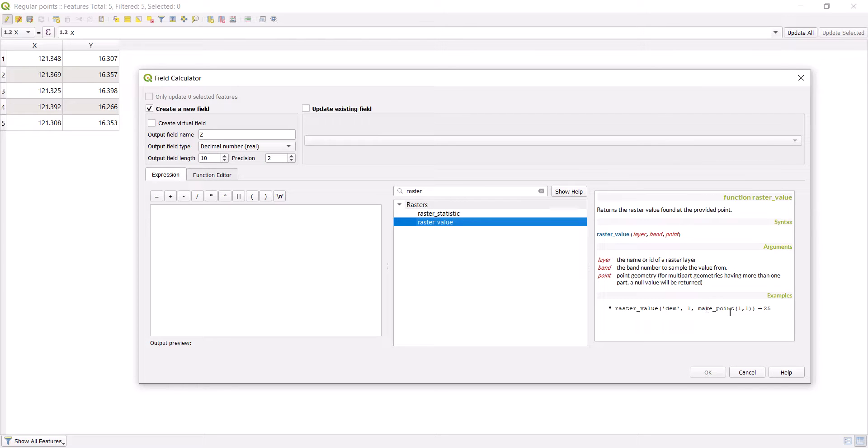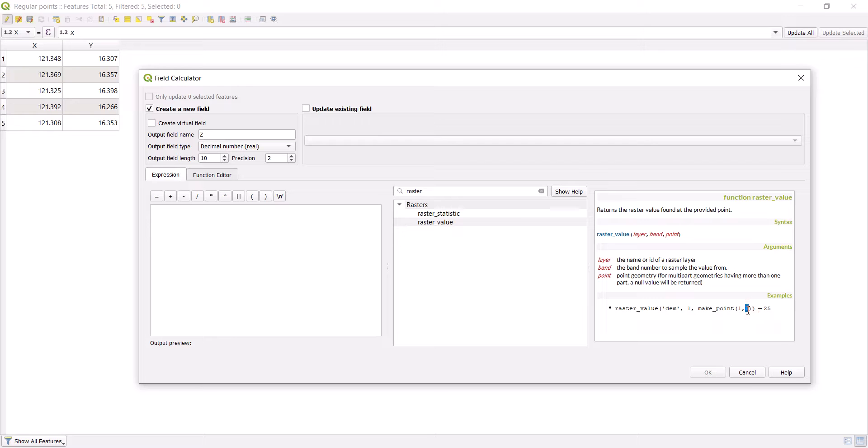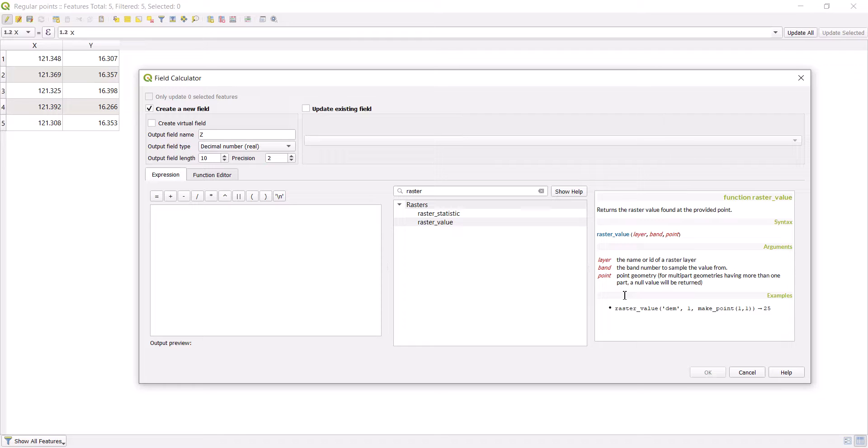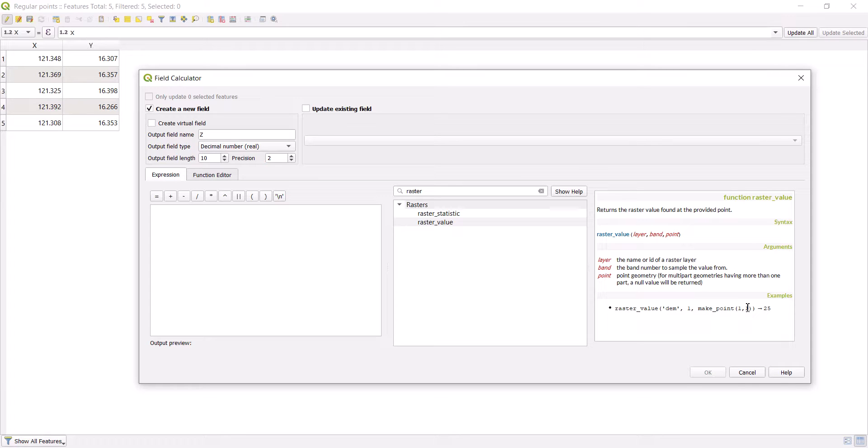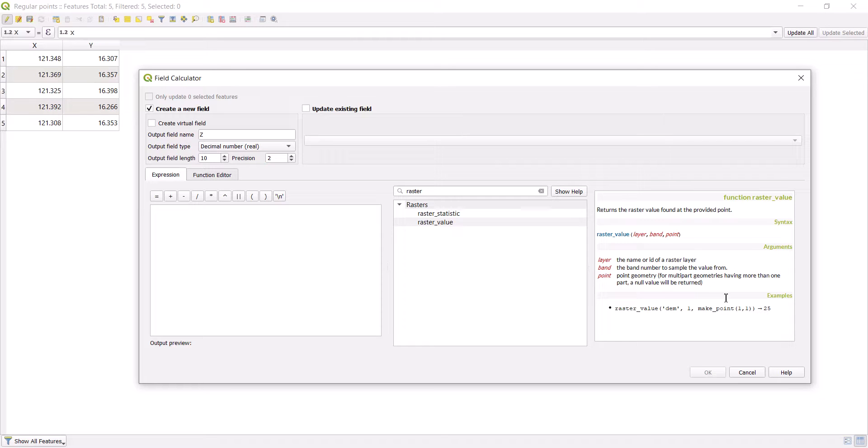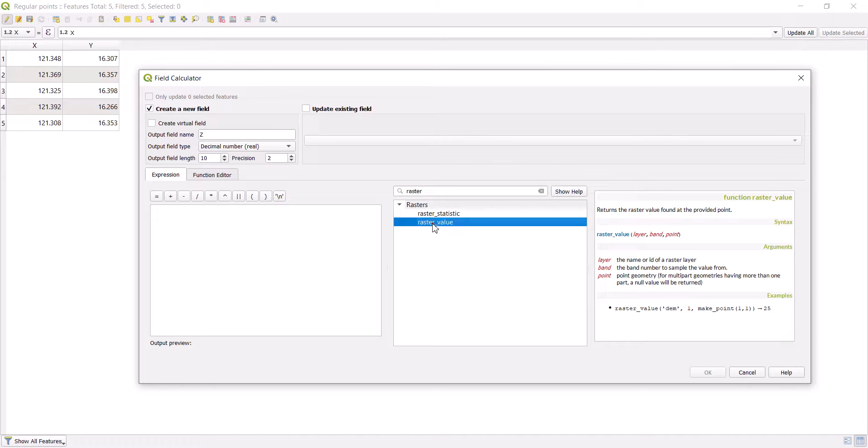And then make point. That's another expression there. Make point takes X and Y. Here we can replace these with the expressions we've seen in the past, which is the dollar X for the X coordinate and the dollar Y for the Y coordinate. This is going to give us the raster value in that specific X and Y coordinates, which in our case is going to be the elevation. I hope that's clear, guys.